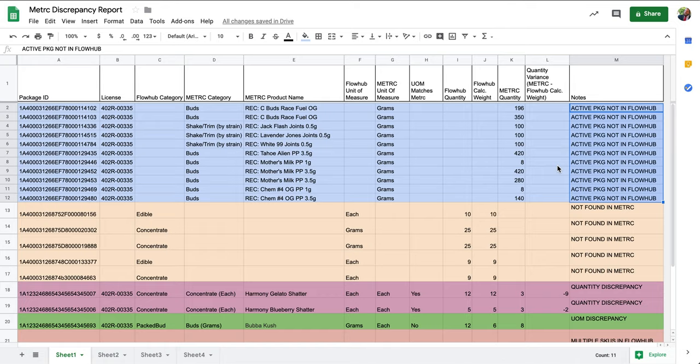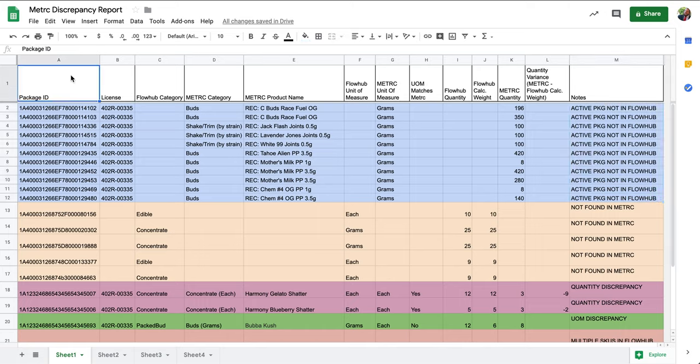To resolve this discrepancy, we'll want to first ensure that we have this package physically in the store. Once we've identified this package, we'll want to ensure that the package tag number and the quantity match what's in our metric account.